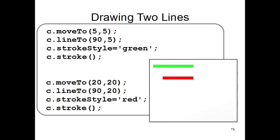Then, let's say you want to have a red line too. So you use moveTo to move somewhere else. You use lineTo to tell the computer to draw a line. StrokeStyle to say that you want the line to be red. And then you use c.stroke to actually draw the line. You think you'd have two different lines, a green line and a red line. But you actually end up with two red lines.